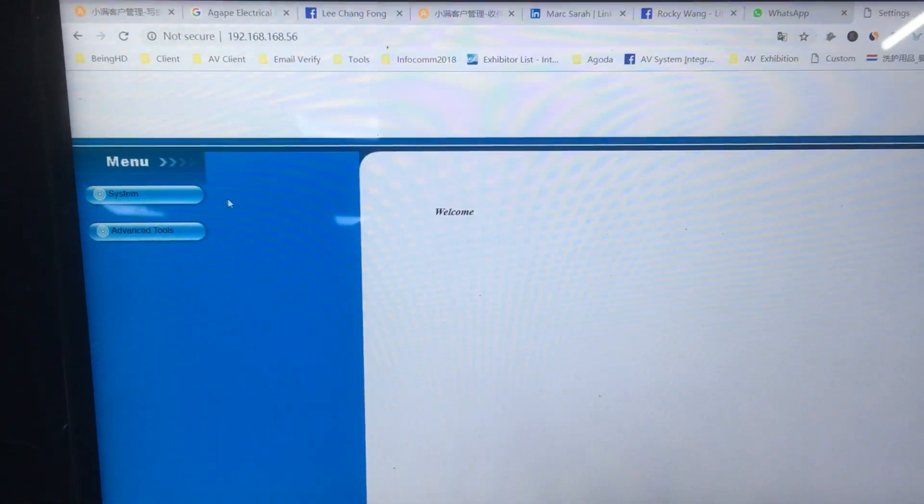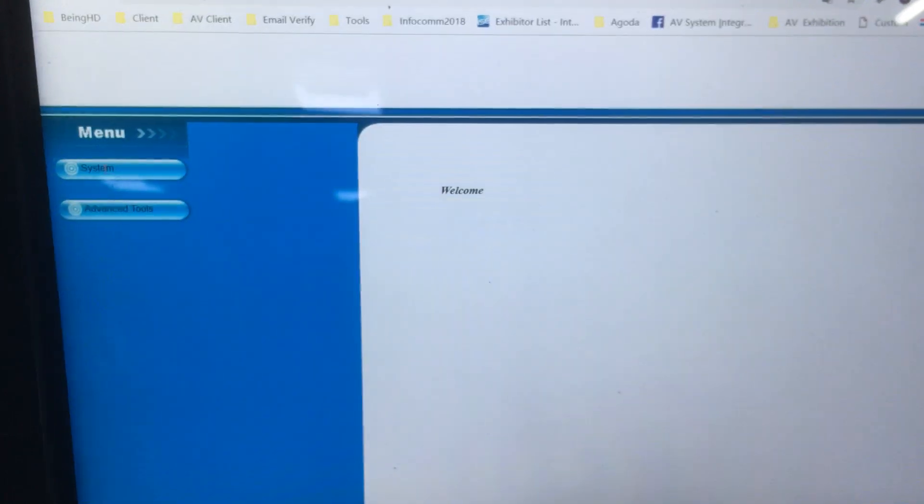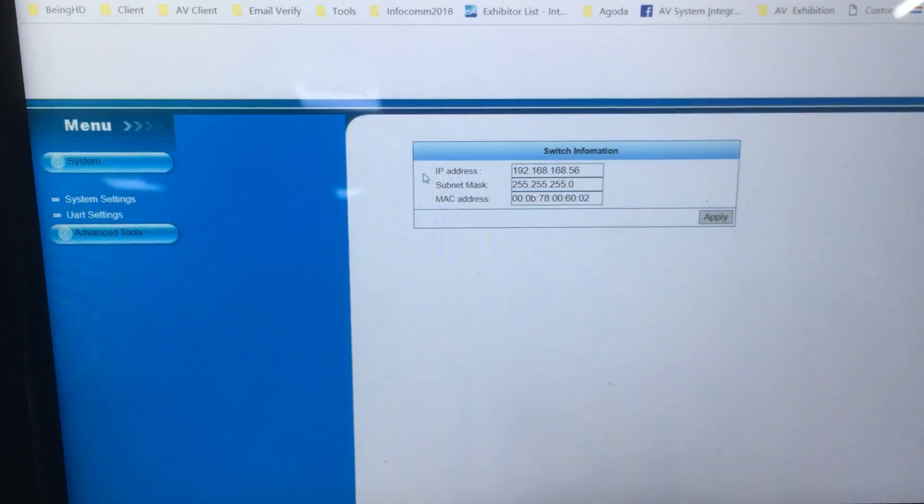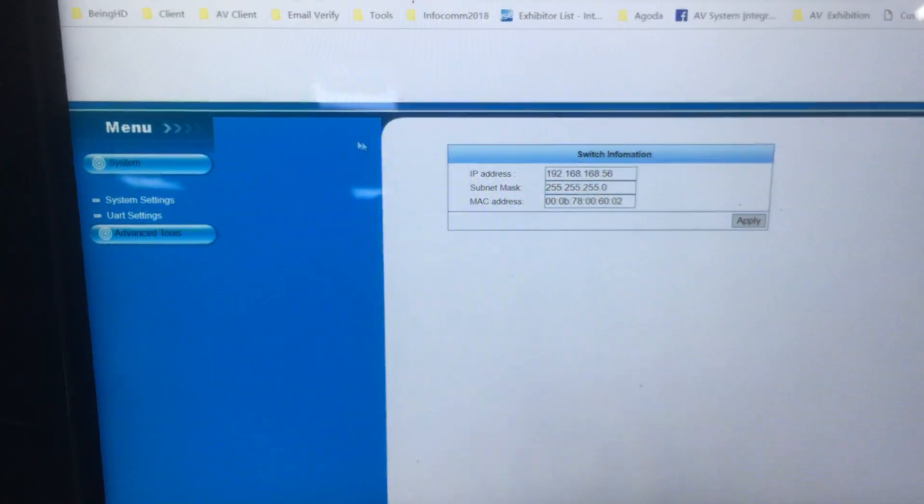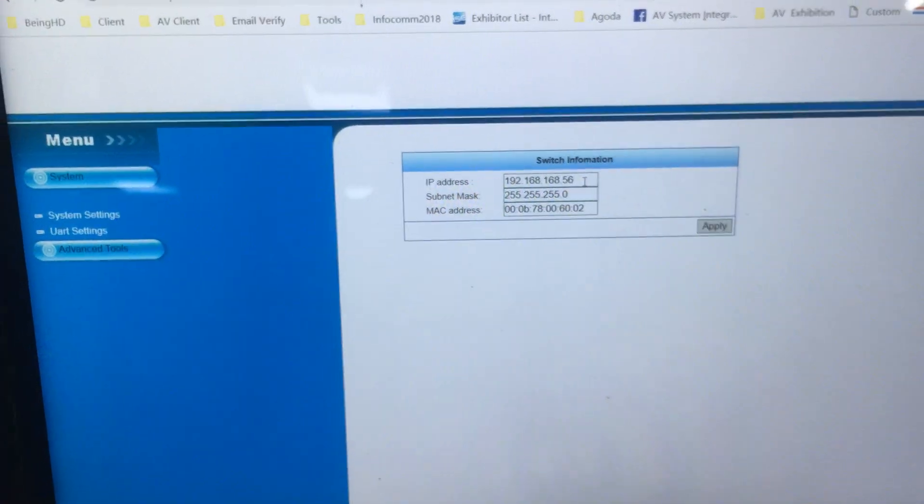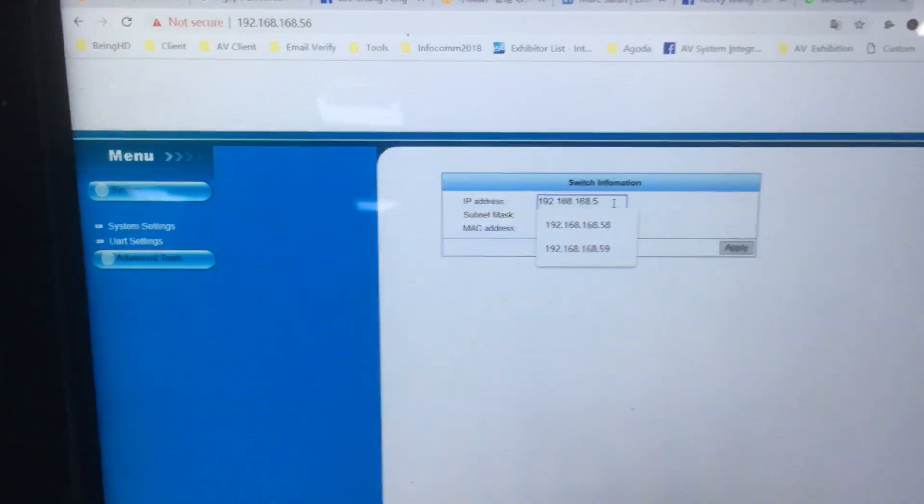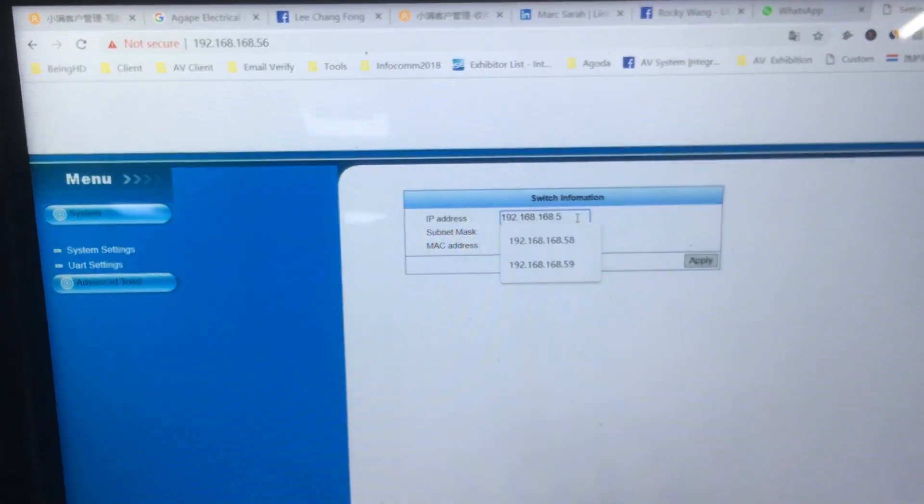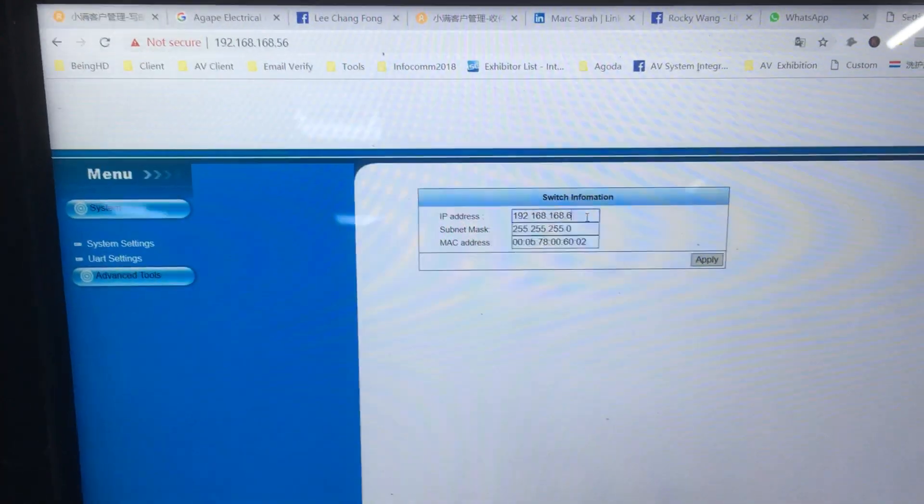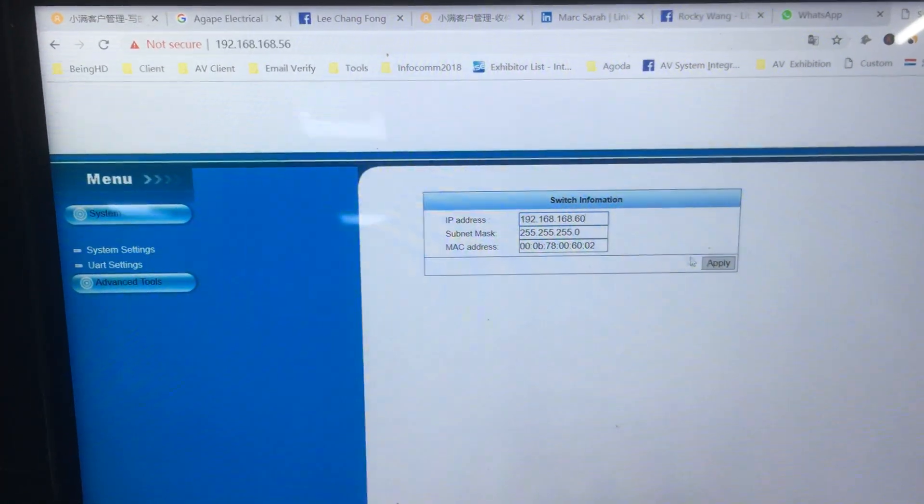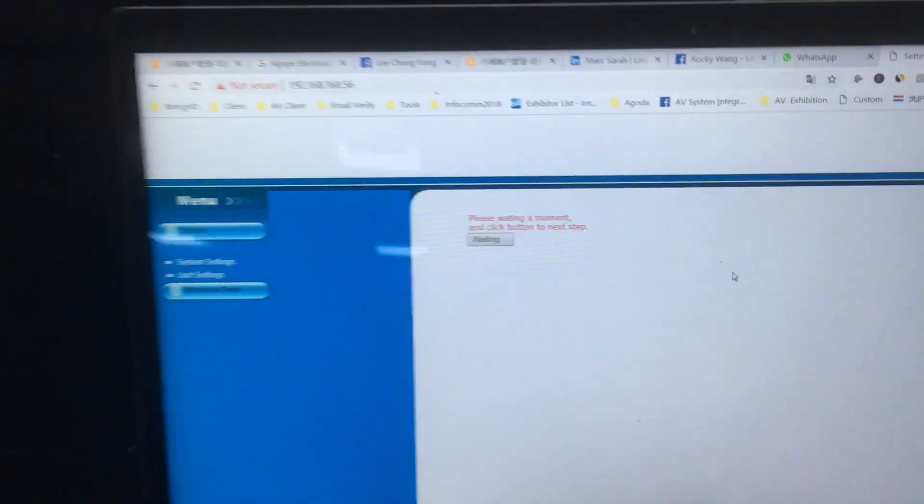We can see the setup interface. Once we click the system menu, we can actually change the IP address. We're going to change to 60, then click apply. Then we can check on the TV.